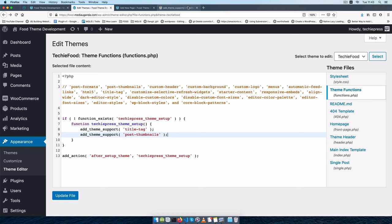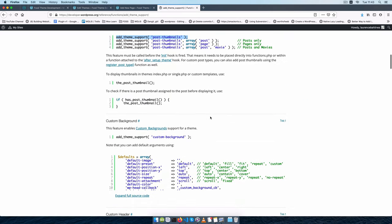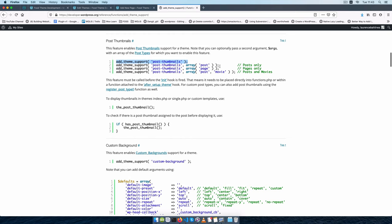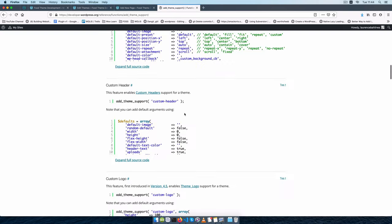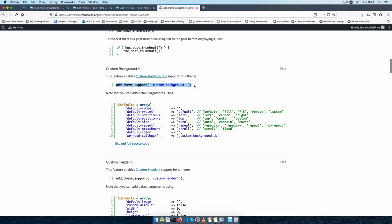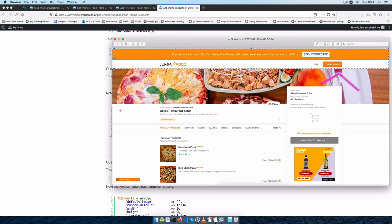We can also see that we can add support for post-thumbnails. We can specify the kind of thumbnails we want — for posts only, for pages, for posts and a custom post type like movies, or just generically add thumbnails for all our different posts. We also have support for a custom-background — let's say in our design we had something repetitive or singular in the background.